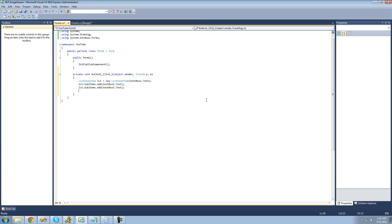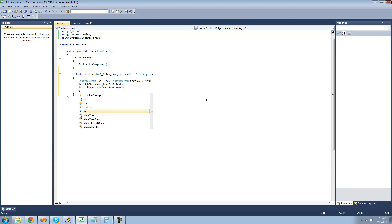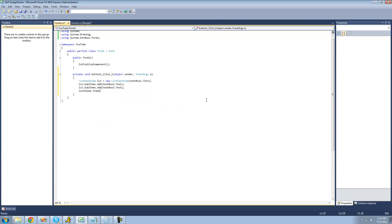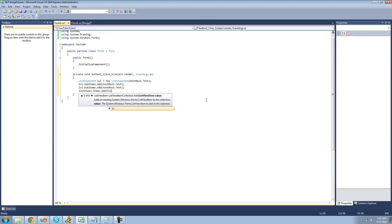In order to add it to the list view, we're going to do listview1.items, and now we're going to use the add method to add this new item that we created to the list view.